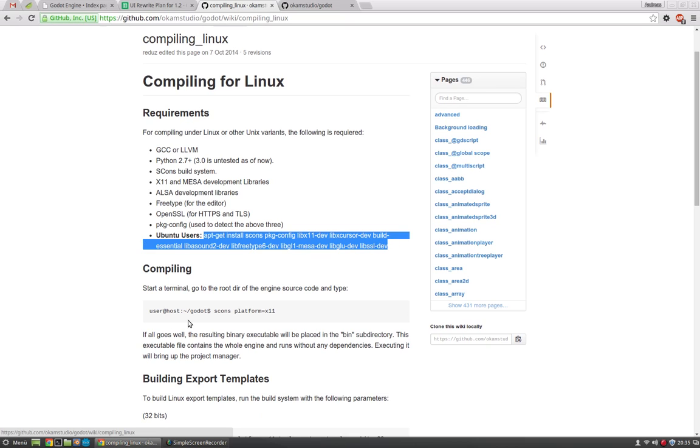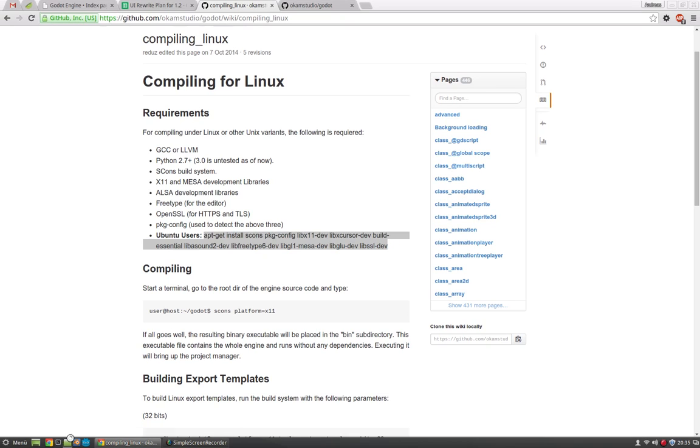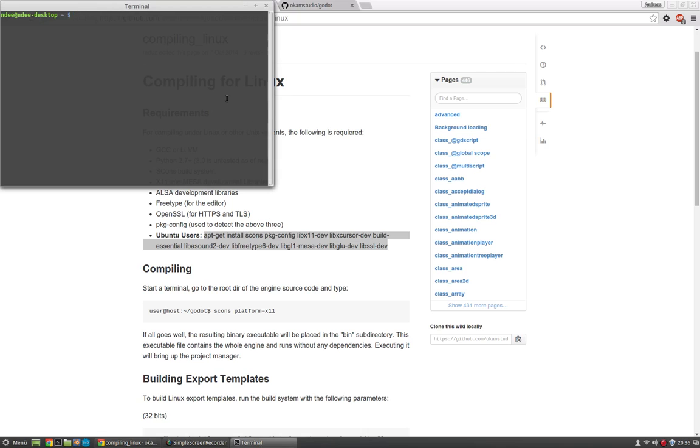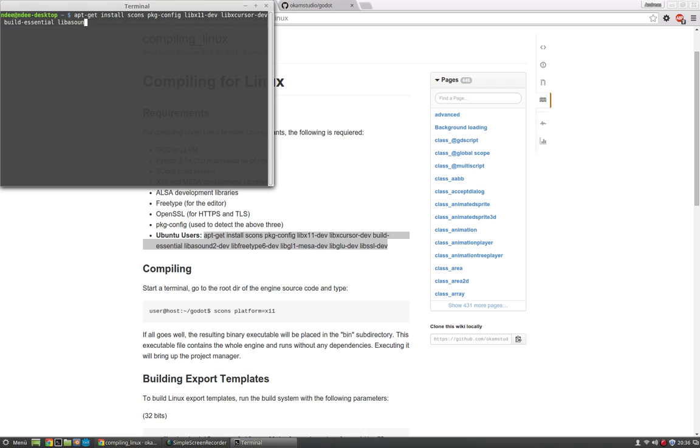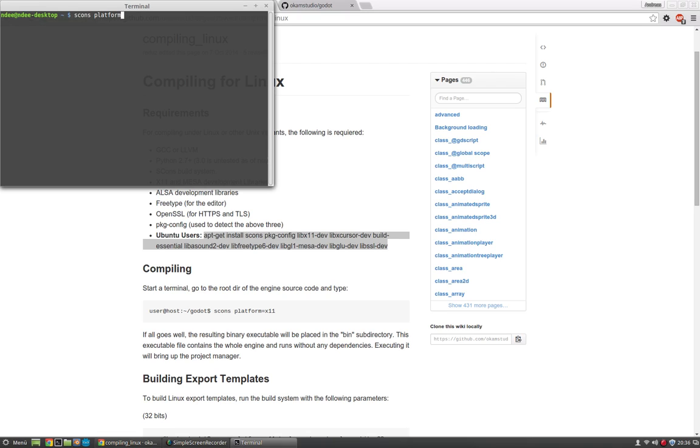Just copy this command, open a terminal, paste it, press enter and once you've installed all the dependencies and programs, just go to the Godot folder and type in scons platform equals x11 for Linux. When you are on Windows you type in Windows, and that's it. Press enter and Godot will be compiled.